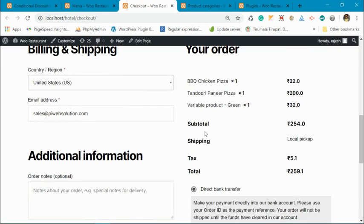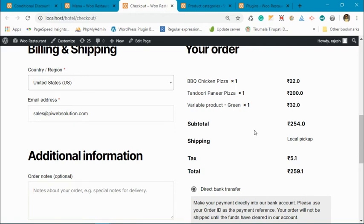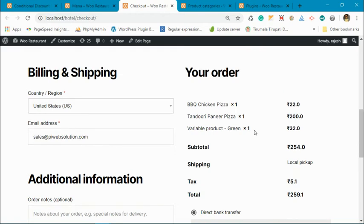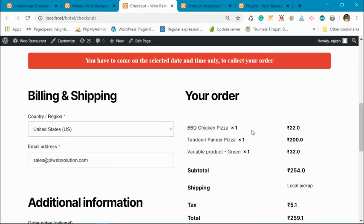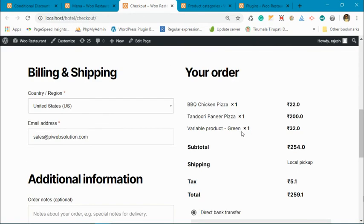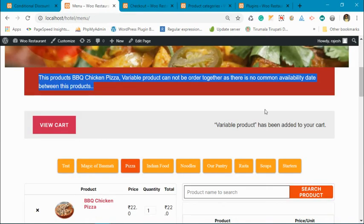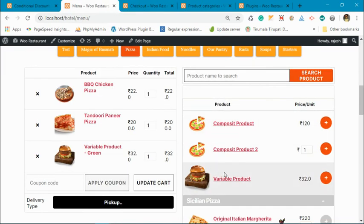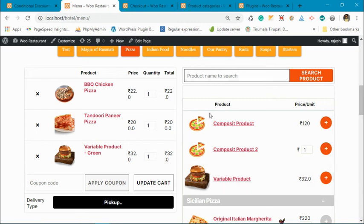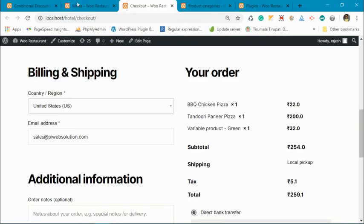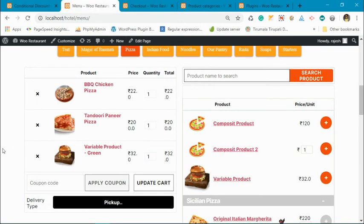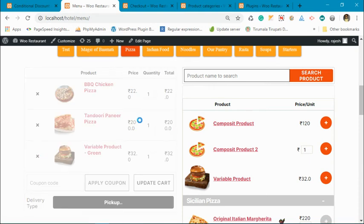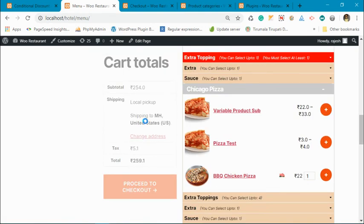Now you can see the discount function for this. Sorry for the disturbance. You can see the discount has been removed from here when I added the product, variable product, which was direct part of the pizza. Now if I remove this product, the discount will be added again.